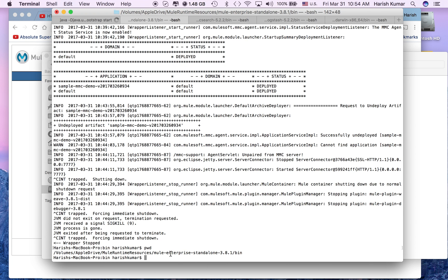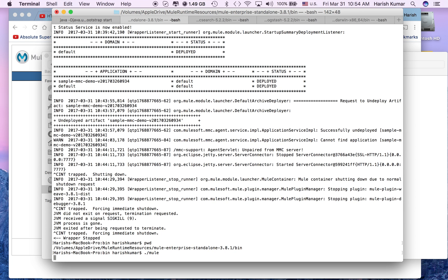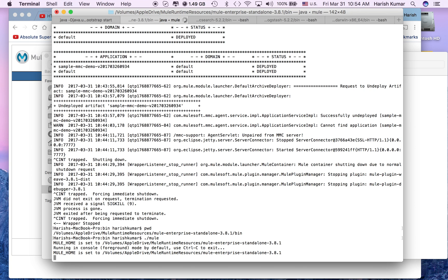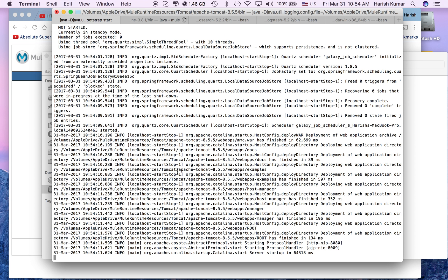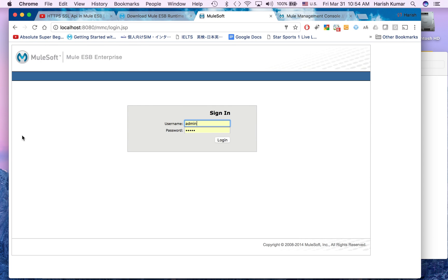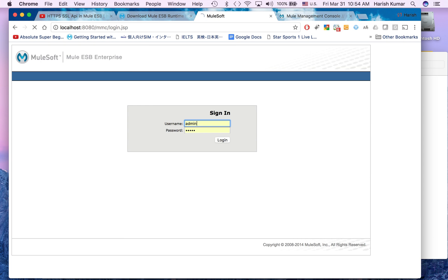Let me show you. My current directory is Mule runtime bin folder. I go there and I run this dot mule. If you're having a PC, then it will be a batch file for Mule. You can run that and then start it.